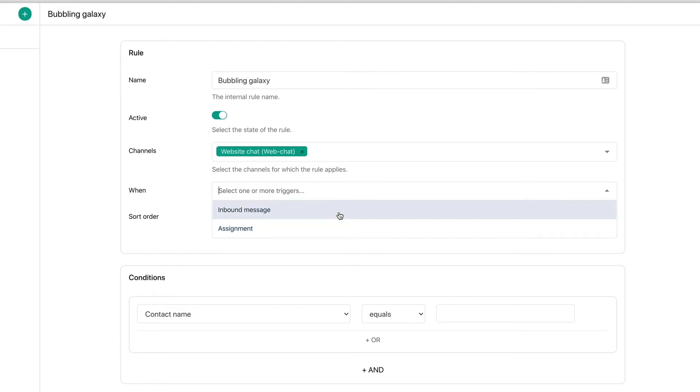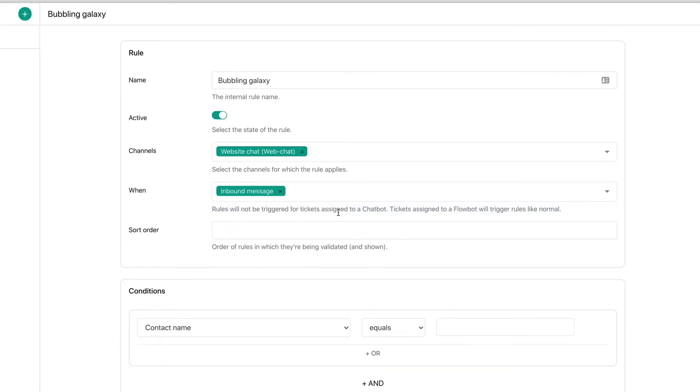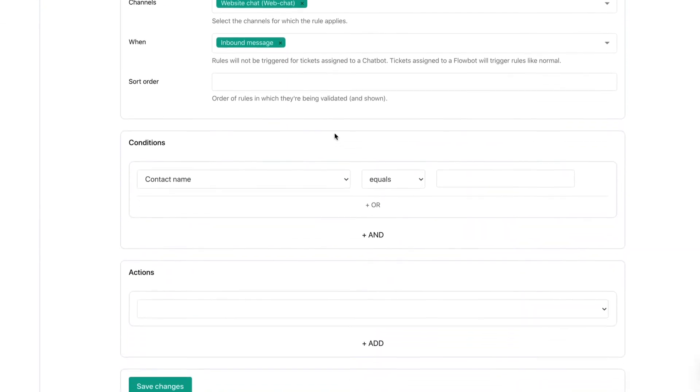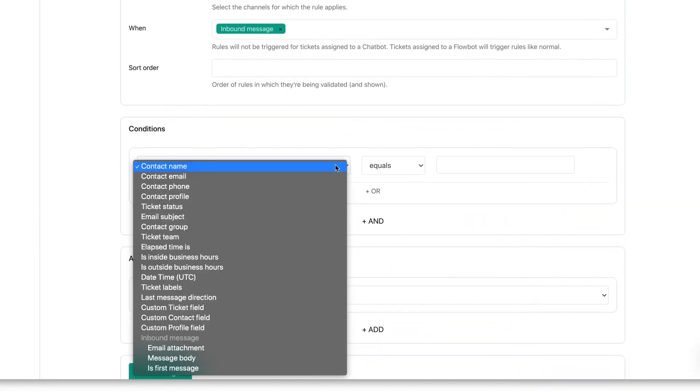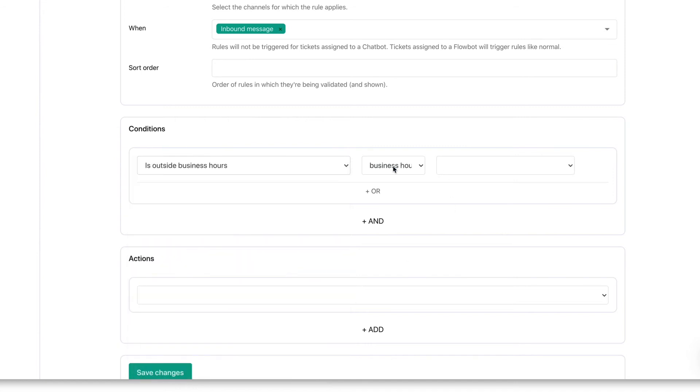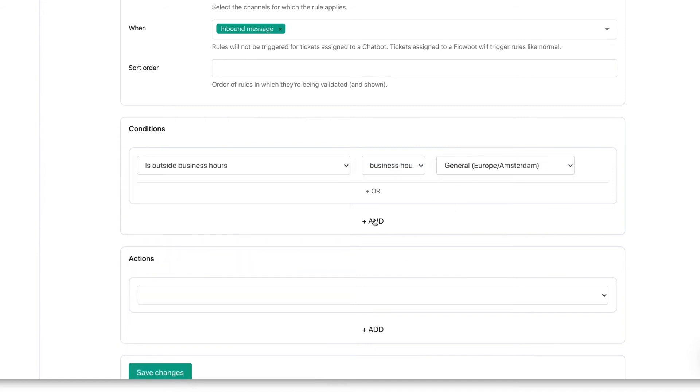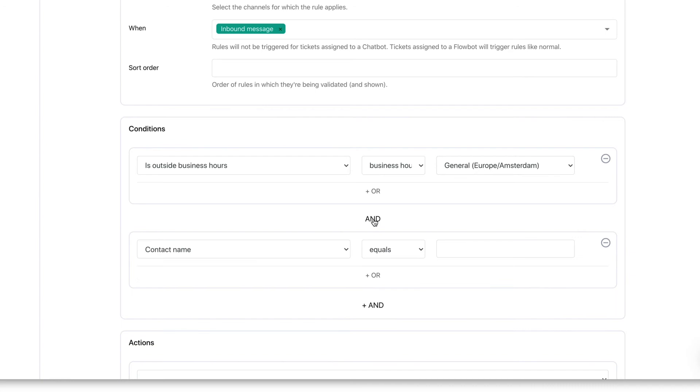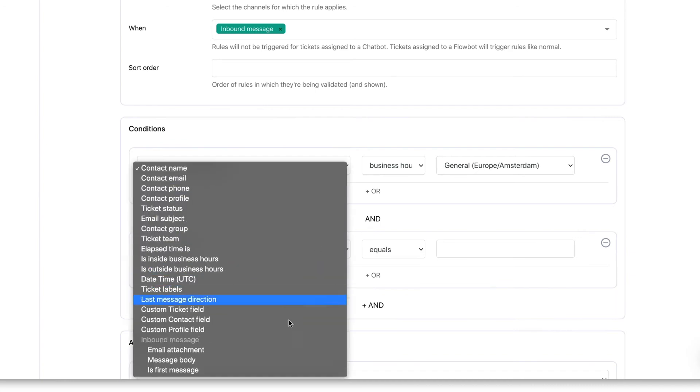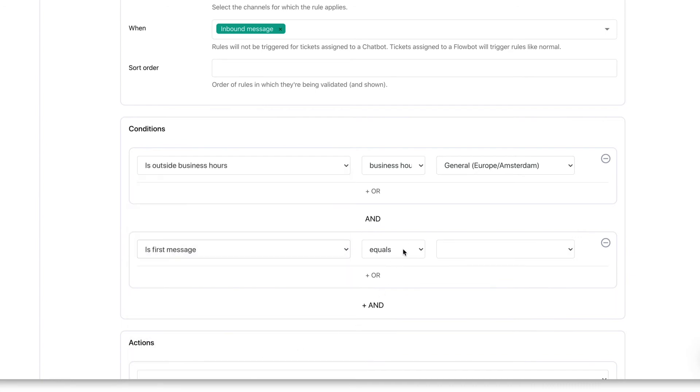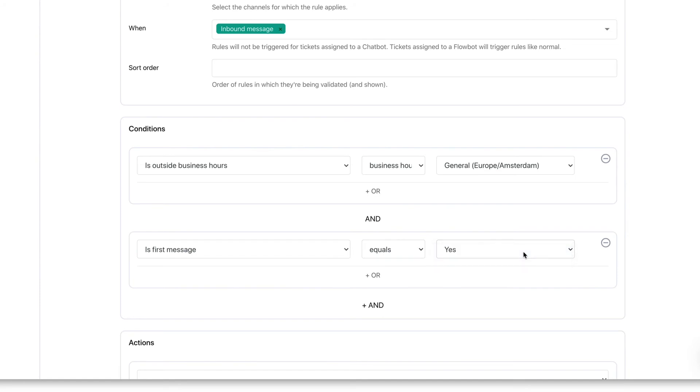Next we need to write the conditions. In our case we want the FlowBot to activate outside of our business hours. To achieve this, let's set the conditions to is outside business hours, preferred business hours. Is first message equals yes. This way we make sure that our FlowBot will only be activated once.